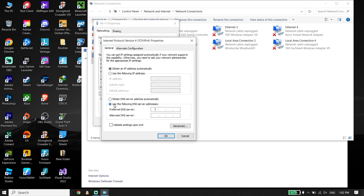Scroll down and double-click on Internet Protocol Version 4 (IPv4). Then scroll down and check the option 'Use the following DNS server addresses'. You can use a DNS server to fix this Roblox error code.